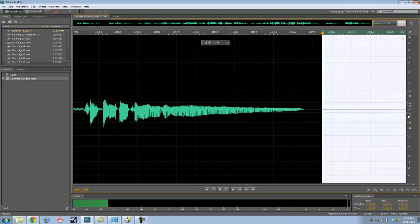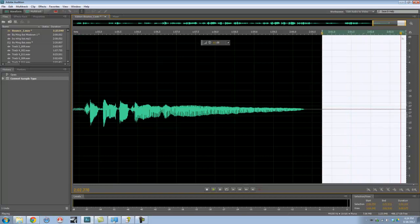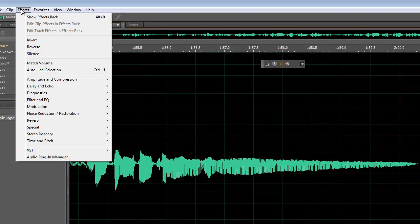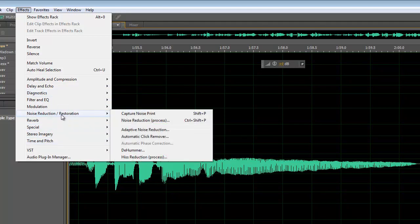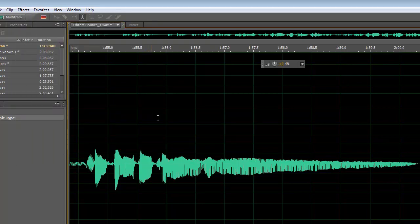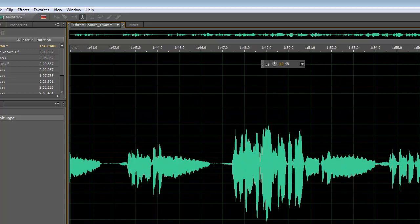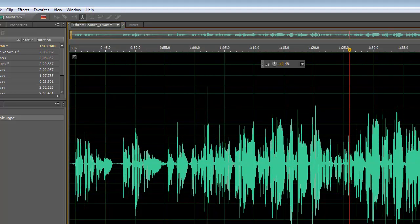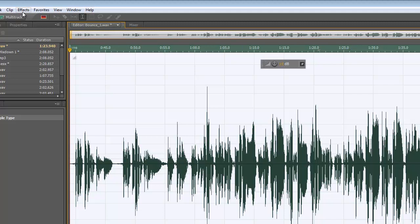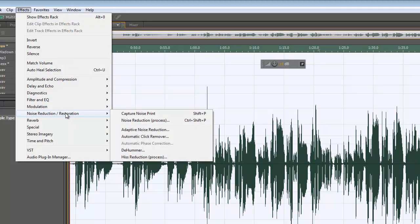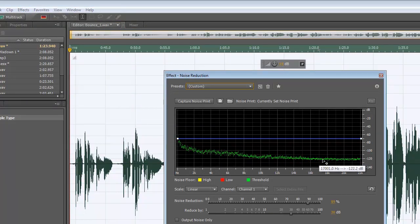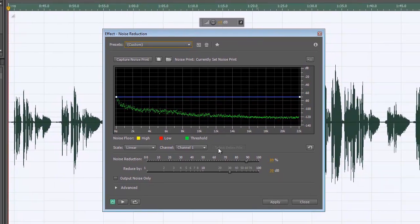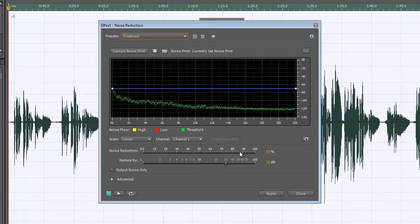I'm going to select a part which is only noise, and I'm going to go to Effects, Noise Reduction, and capture that noise print right there. I've clicked on that and it captured the noise profile. After capturing that noise profile, I'm going to select everything and go back to Noise Reduction — the Processing one. This is the profile of the noise I've just captured. I can choose to reduce it by a certain percentage.